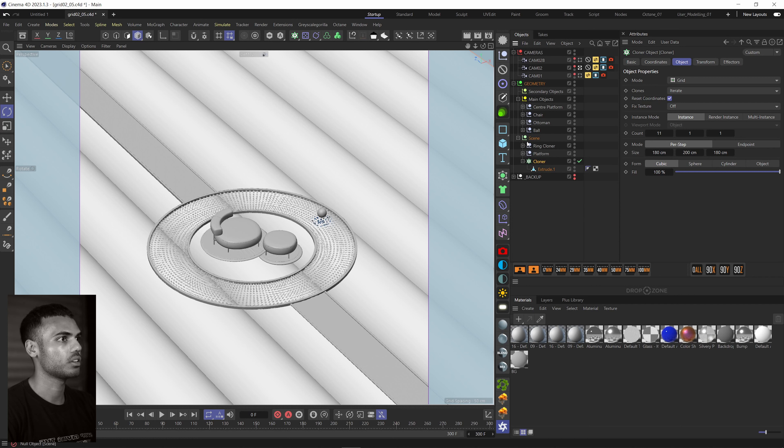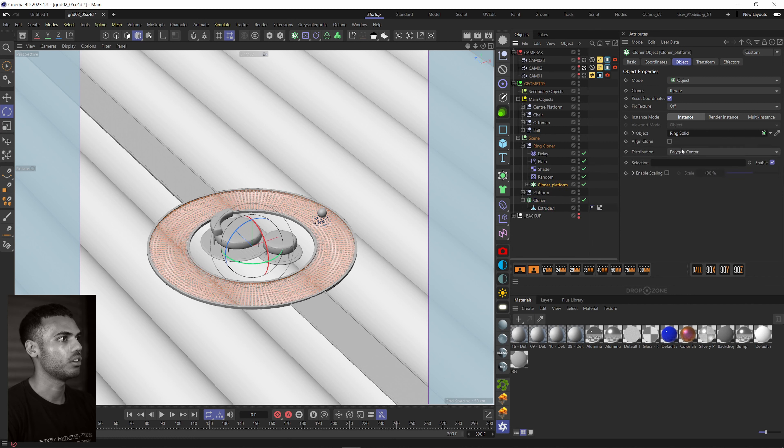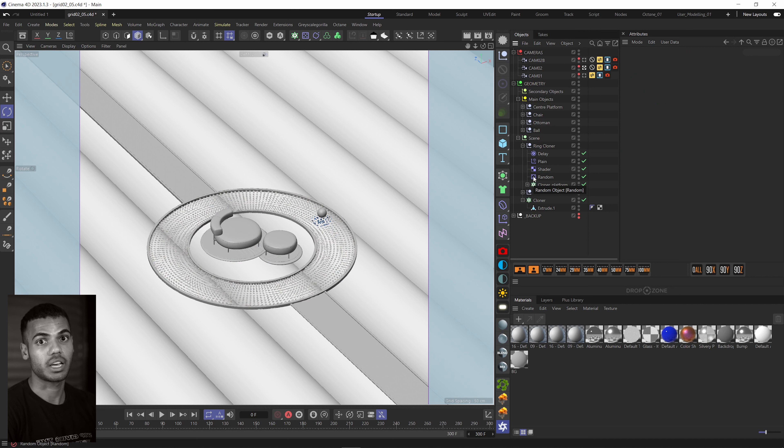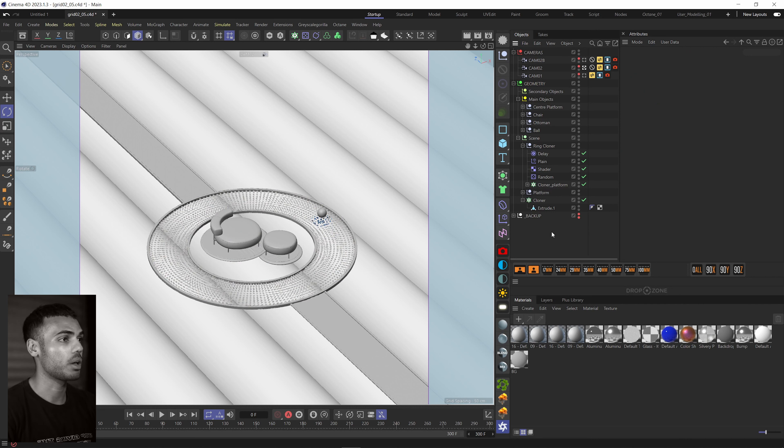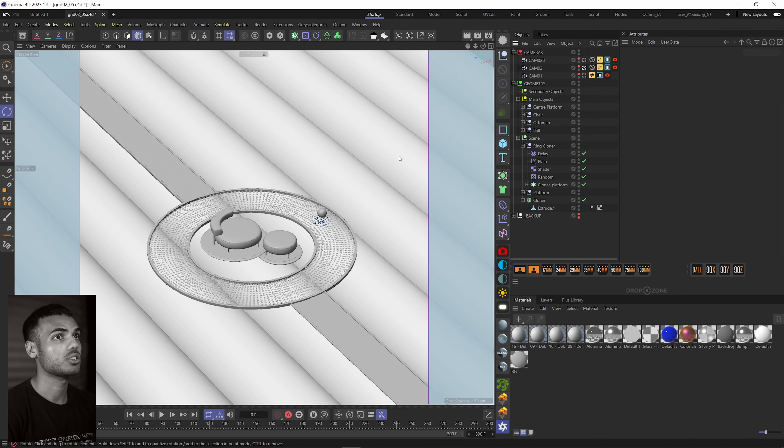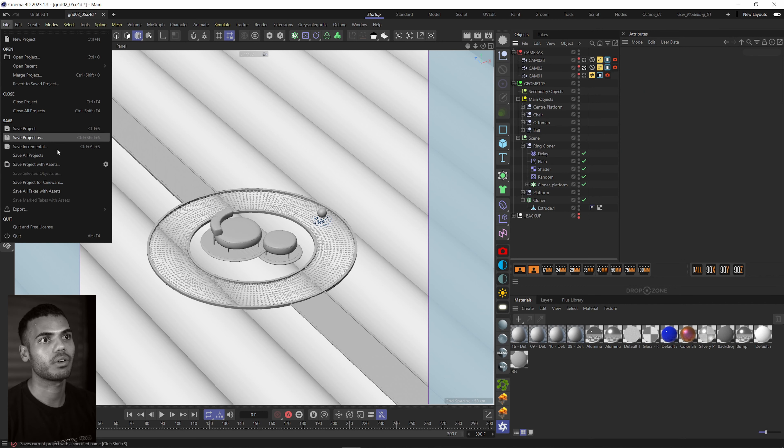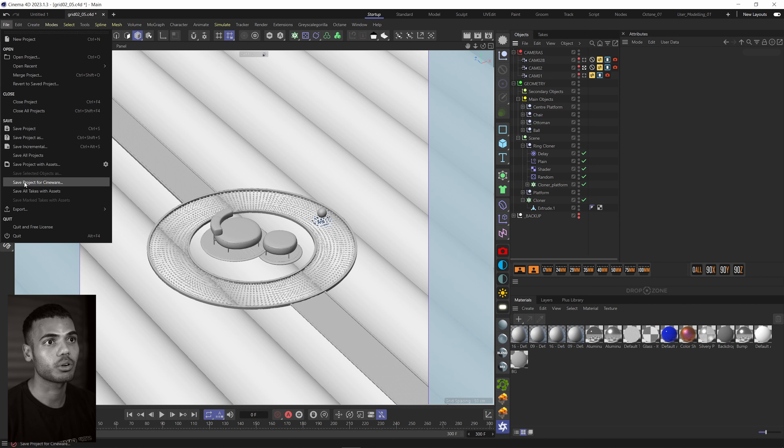You'll notice my cloner is still, you know, like not baked, like it's still working. I can still manipulate it. Same with this. Everything has not been baked down because luckily Cineware takes care of all of that.